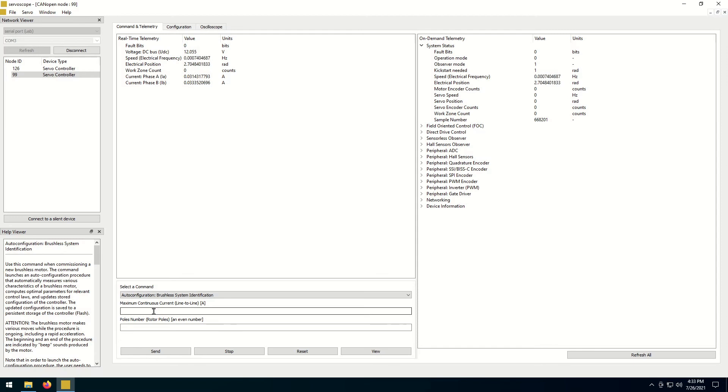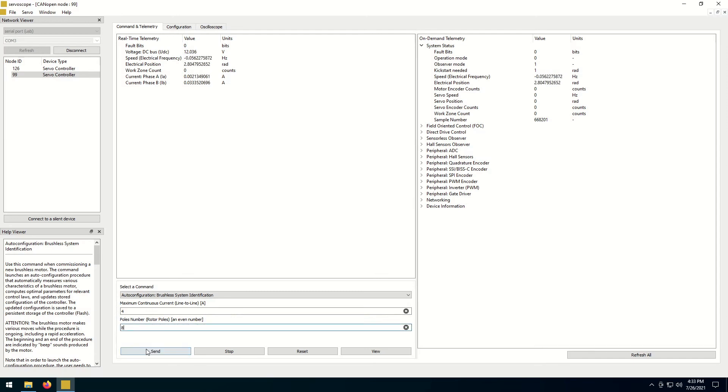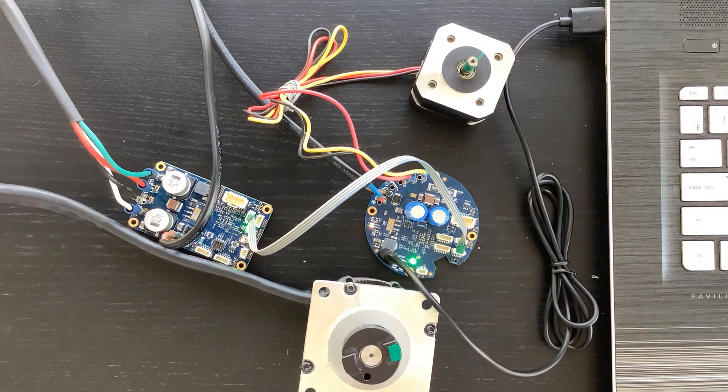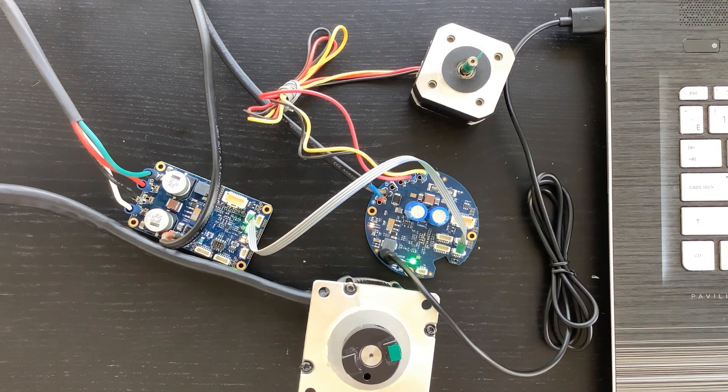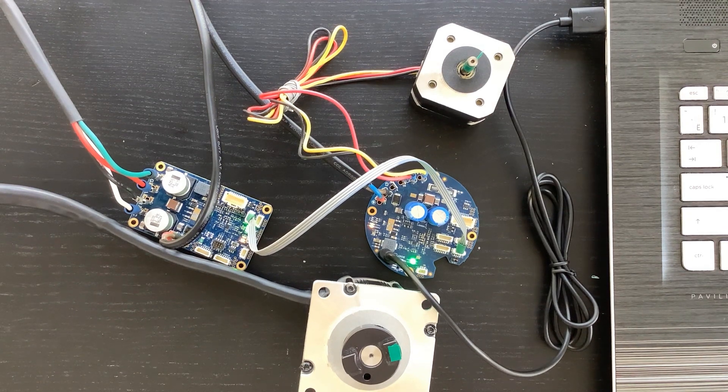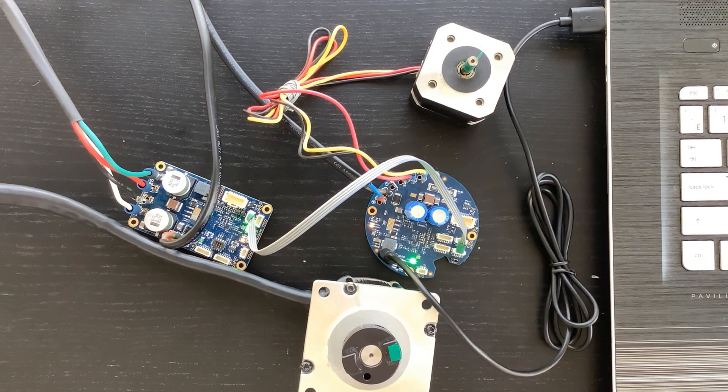Specify a maximum phase-to-phase electric current that the motor can handle. Specify the number of poles your motor has. By the way, these values normally come from the motor's datasheet. Click the send button.